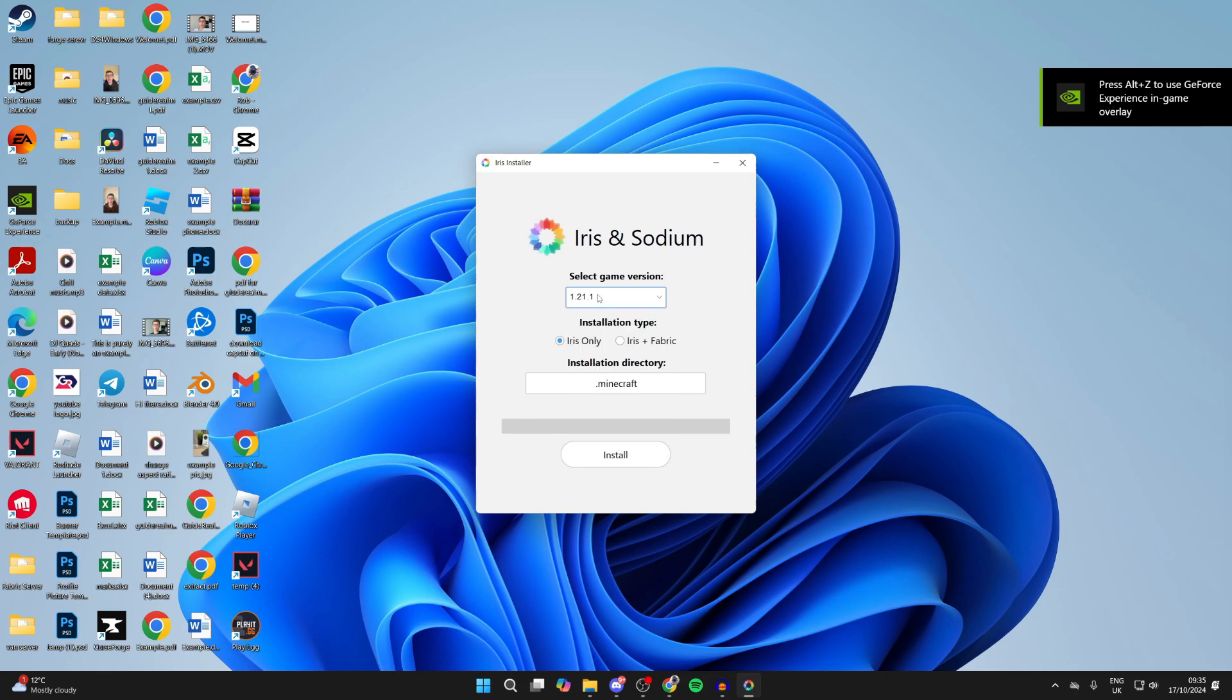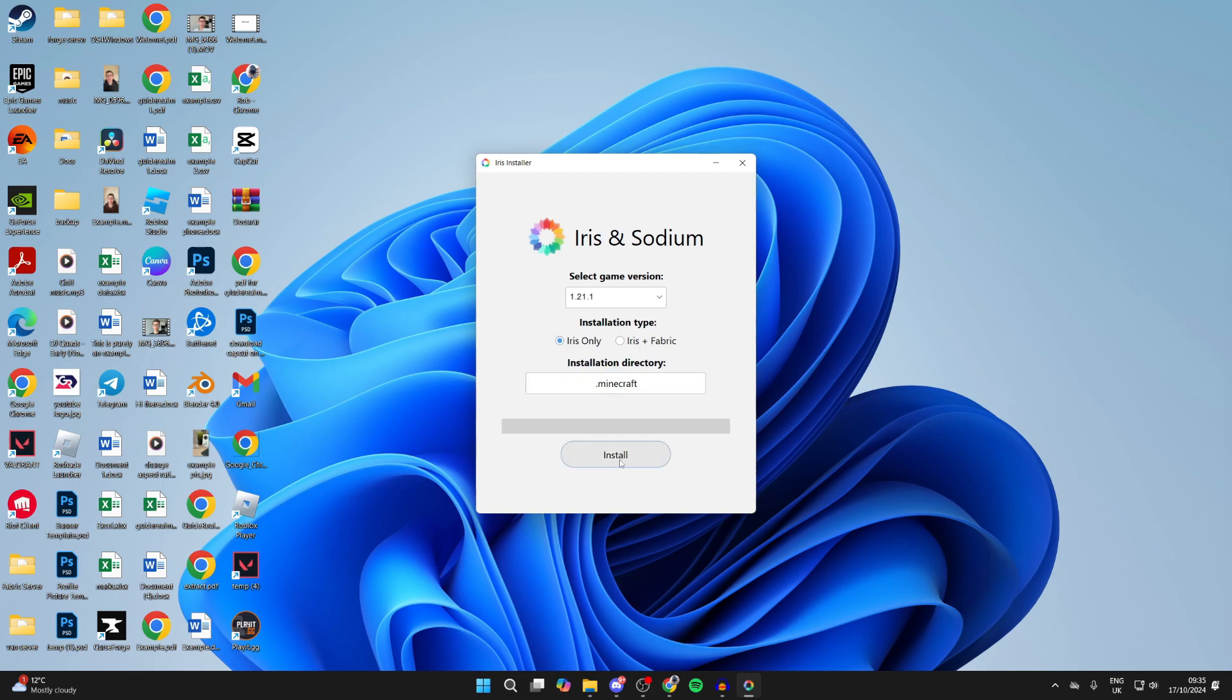You can then select 'Iris only' - you can do Fabric if you want, but we'll just do Iris only. Then click install. The process is now going to begin... and it's complete.